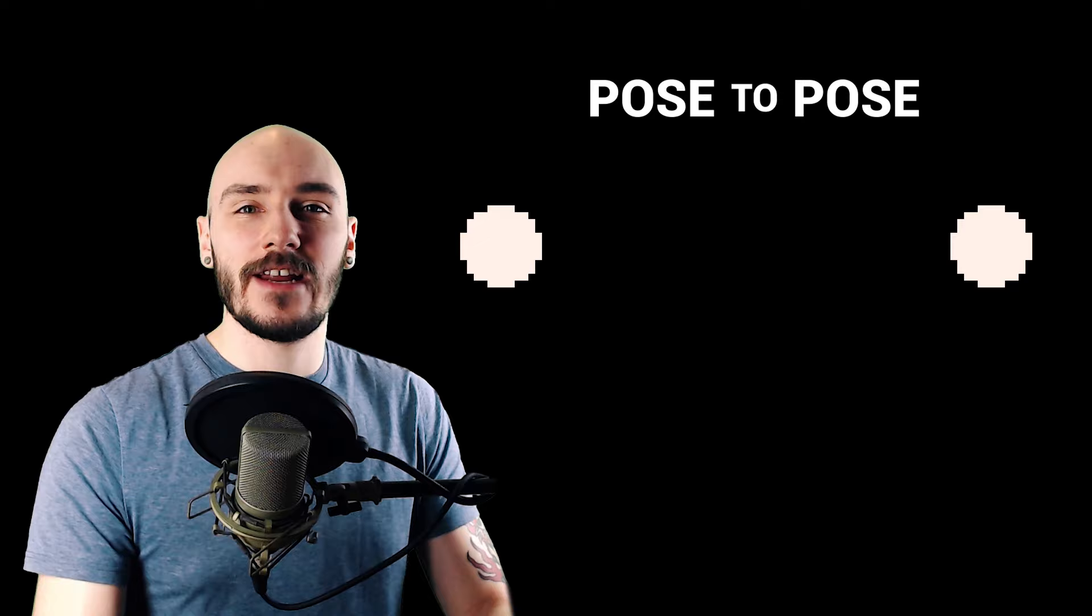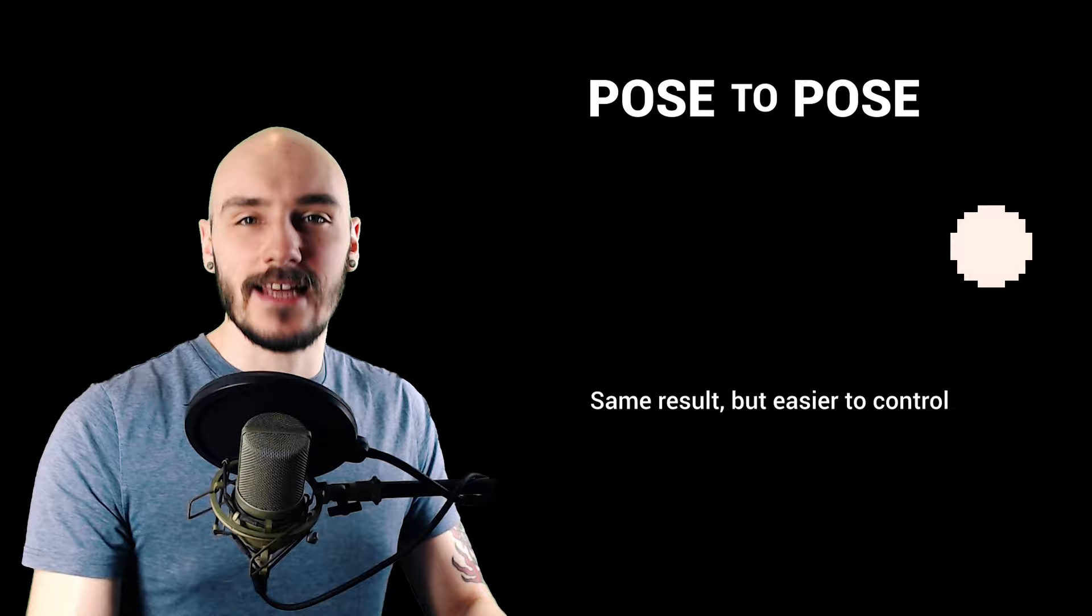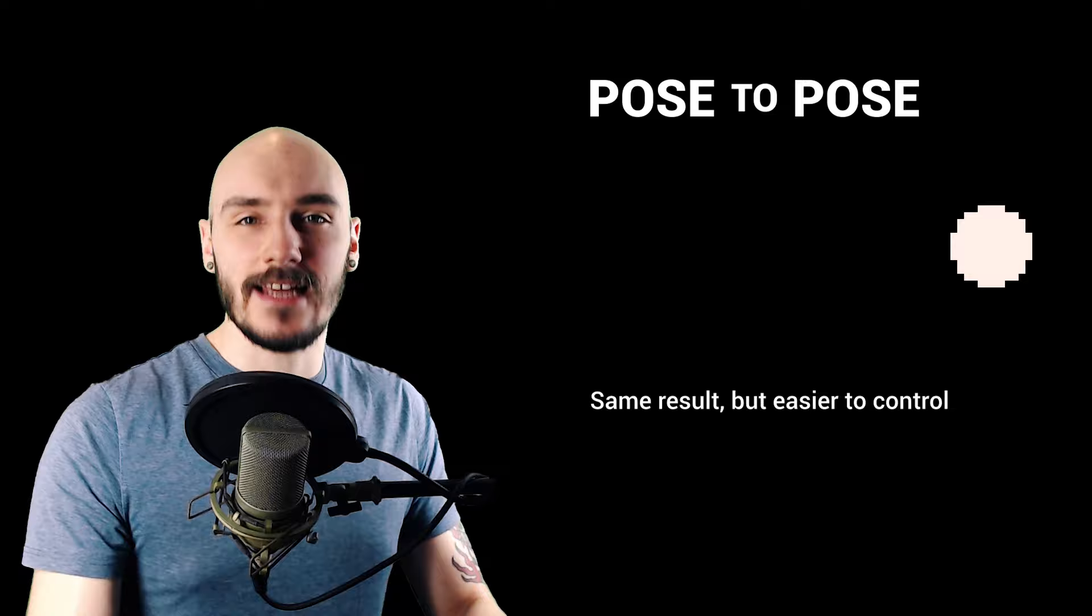I prefer the pose to pose animation method, where you draw each keyframe and then fill in the poses in between. This planning gives you a lot more control with your actions and timing. So I'll be using this for the main ball jump but both methods have their uses which you'll see later on.